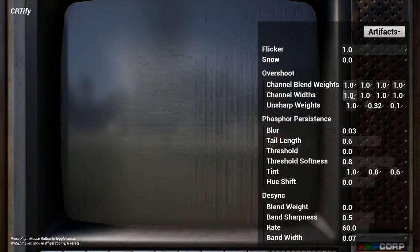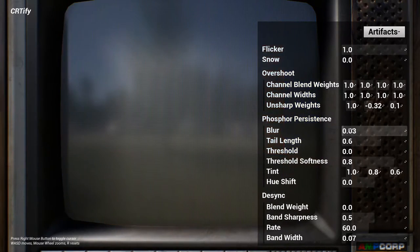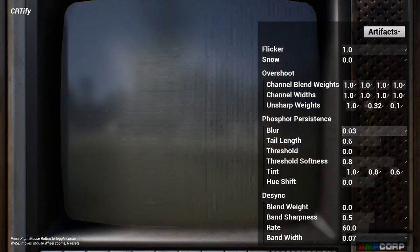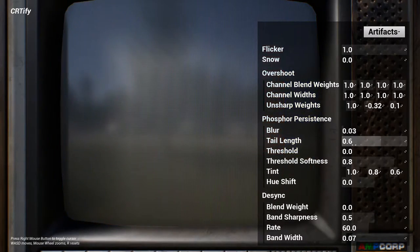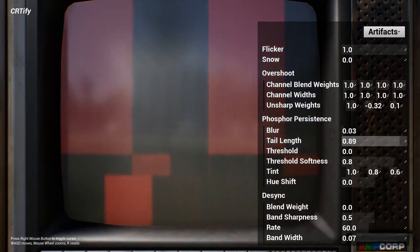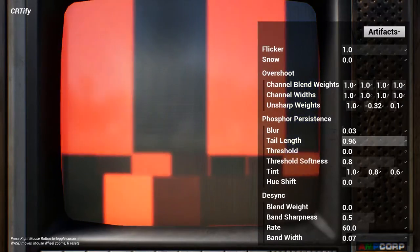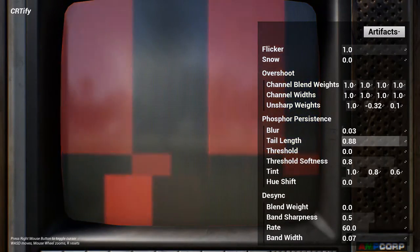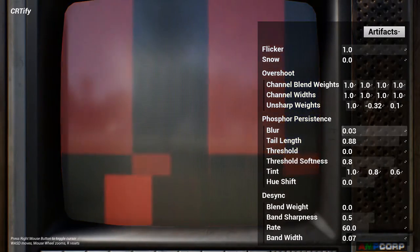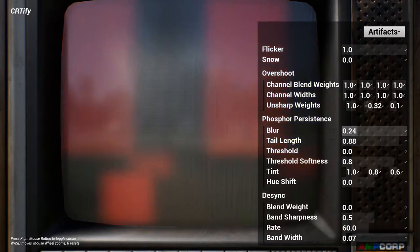Phosphor persistence simulates the way that colors on the screen's surface don't change instantaneously. This is a very distinctive artifact that you can use to either realistic or heavily stylized effect.